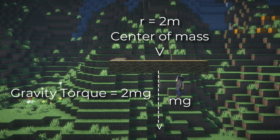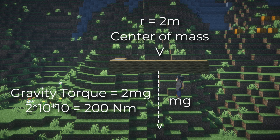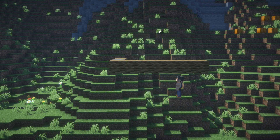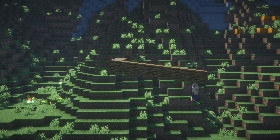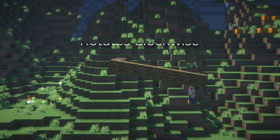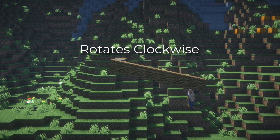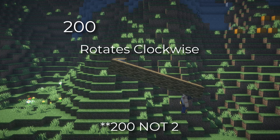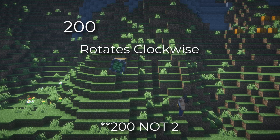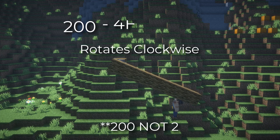So in the end we get 2 times 10 times 10, which equals 200 newton meters. Going back to the full picture, the stick rotates in gravity's direction, making 200 newton meters positive while 4f is negative.